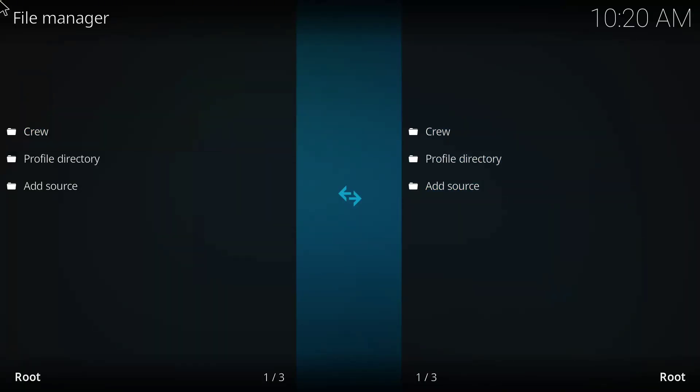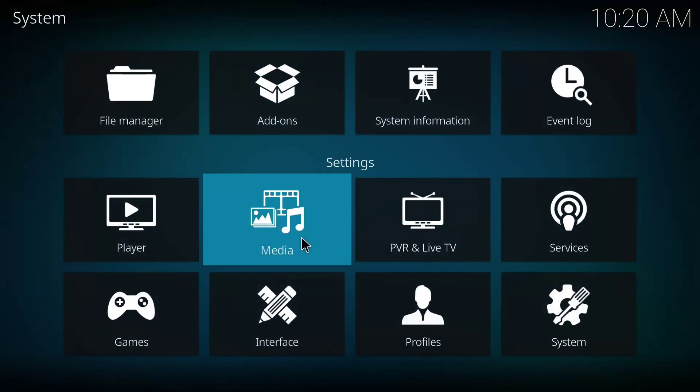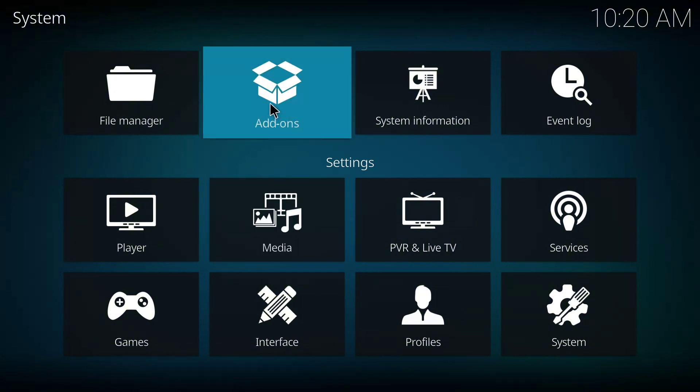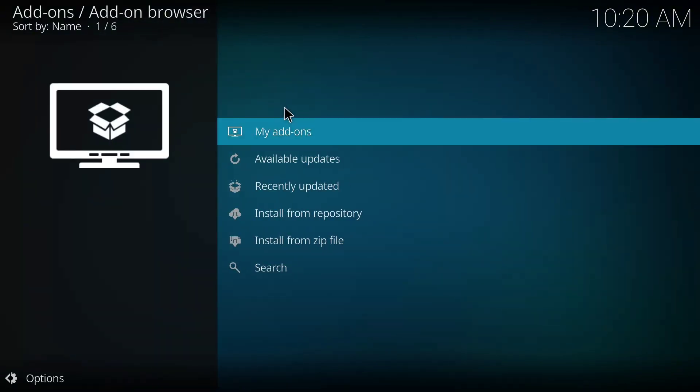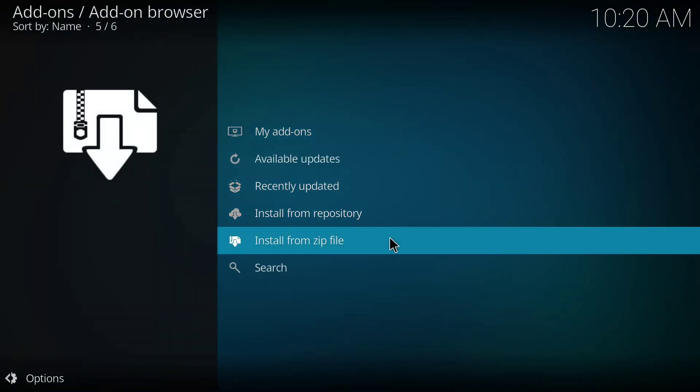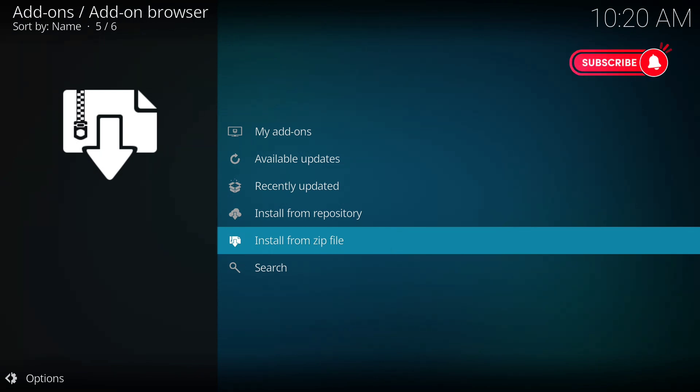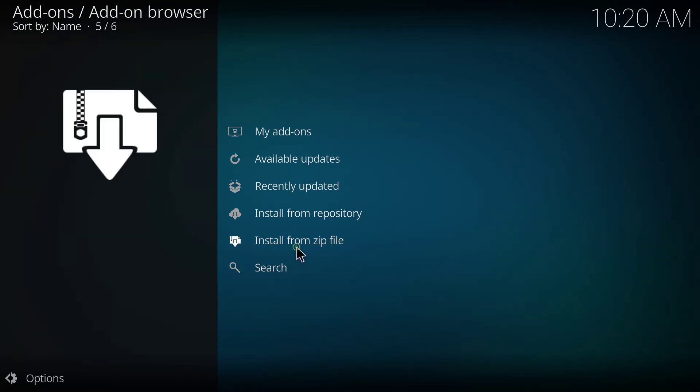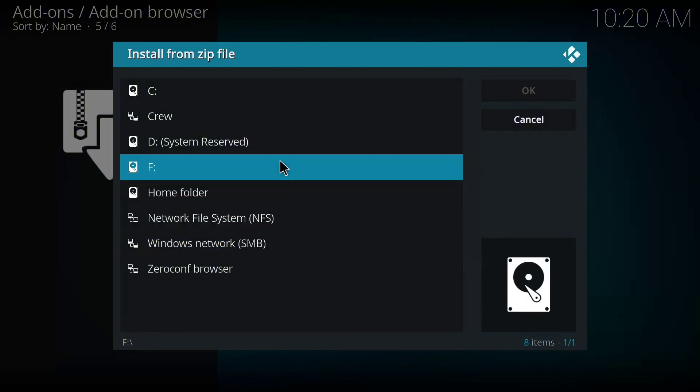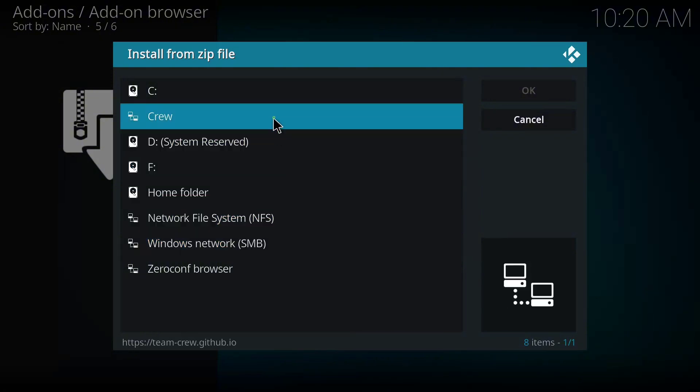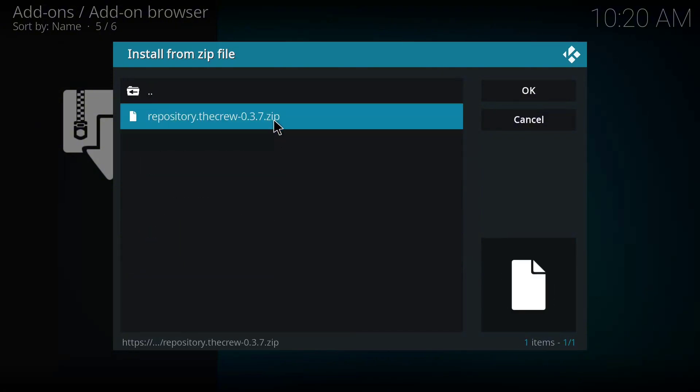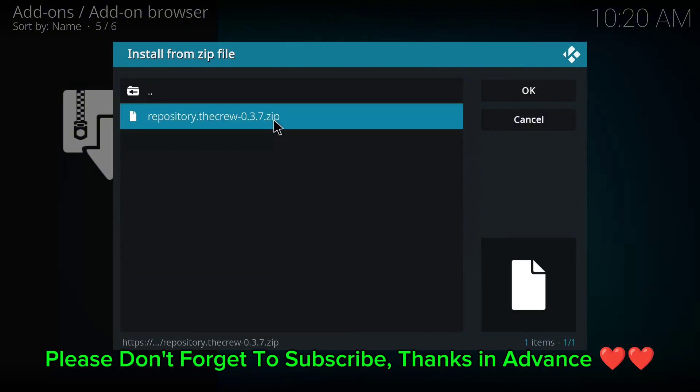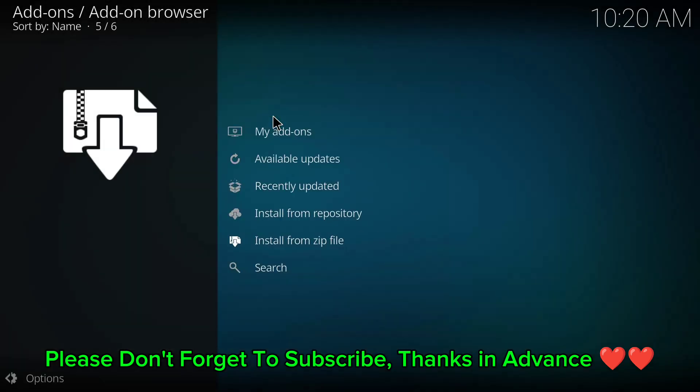So I'll go back to the home page and on this page again I'm going to click on add-ons. So I'll click install from zip file. The first thing we do on this page is to install from zip file. So I'll choose this Creole here. Then I'll click on this repository the Creole 0.3.7 zip file.